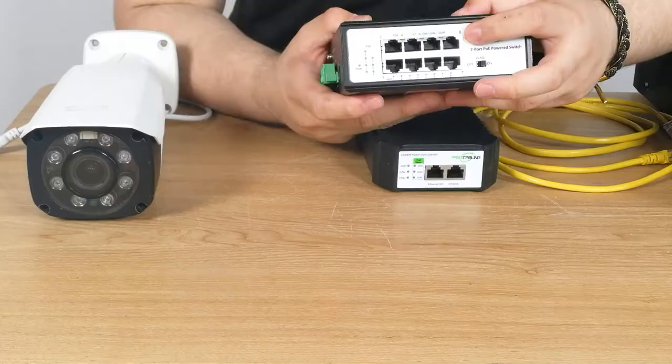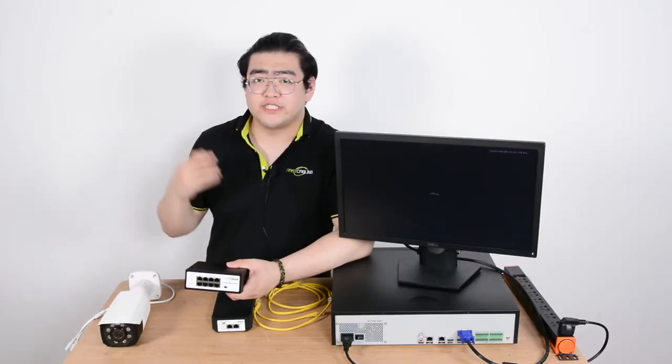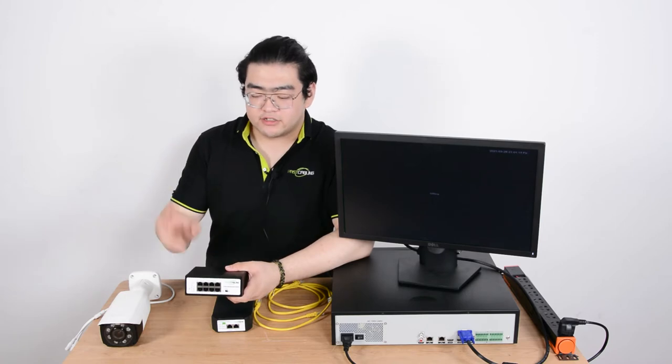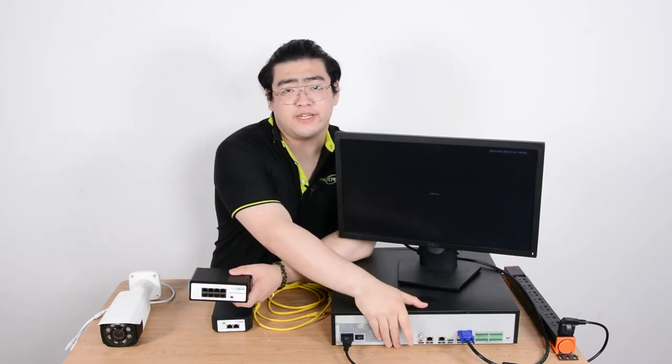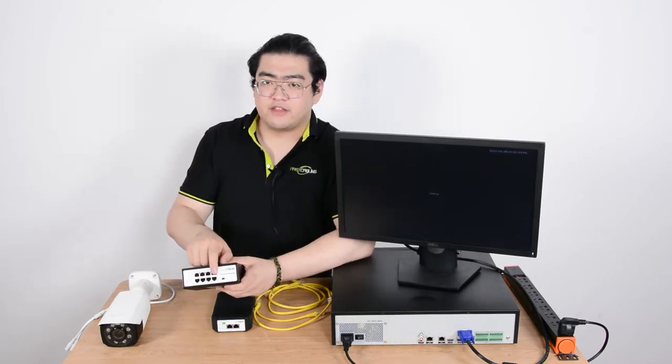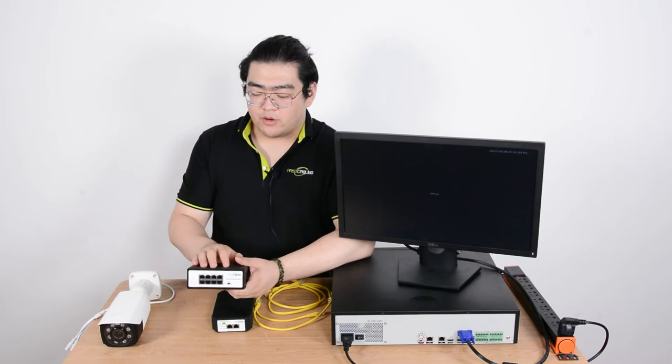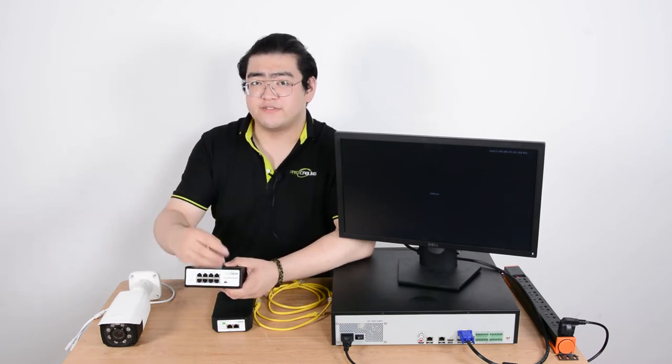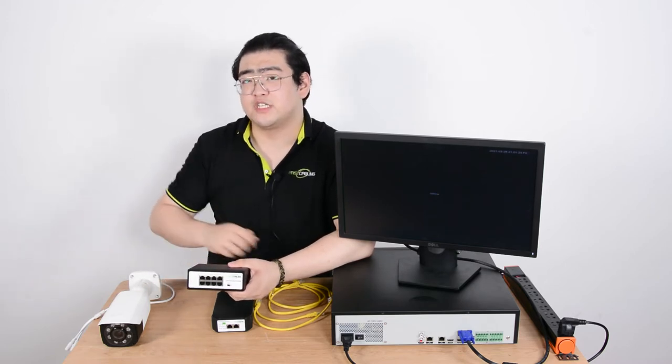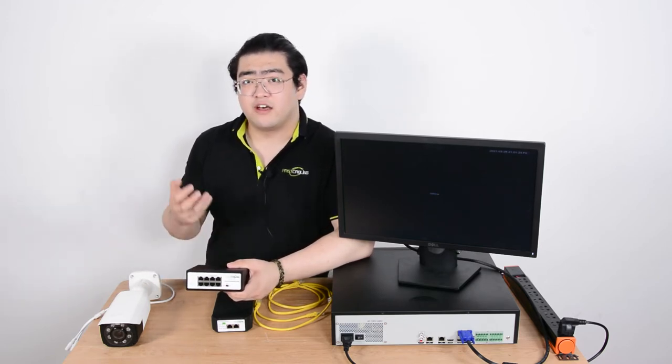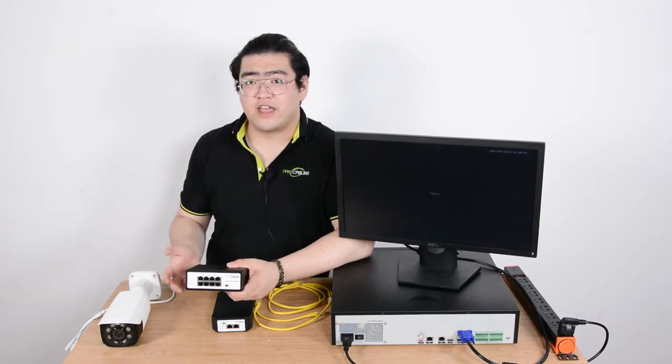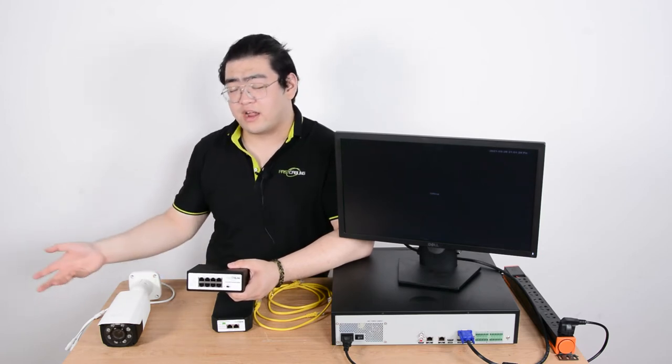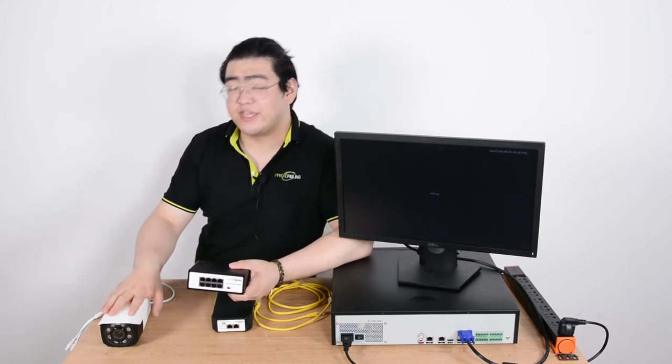Port number 8 is the default port to receive the PoE signal so if we have PoE signal transmitted from here to port number 8 it will power this PoE powered switch and the rest of the seven ports can transmit up to 30 watts of power and then data to all the other IP devices connected to it such as an IP camera.